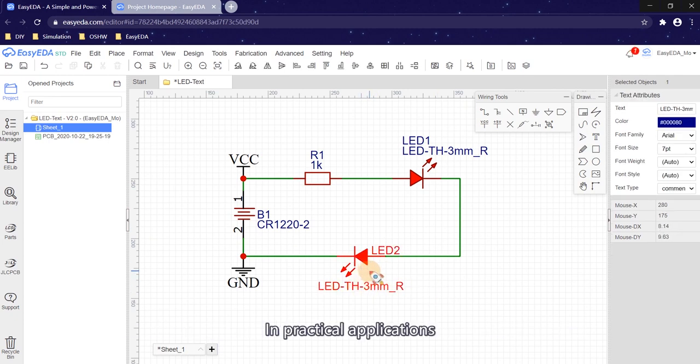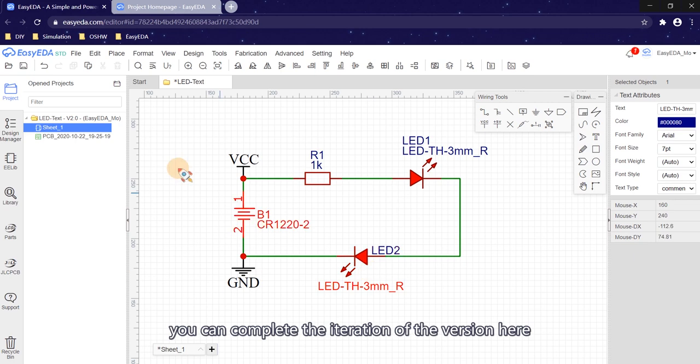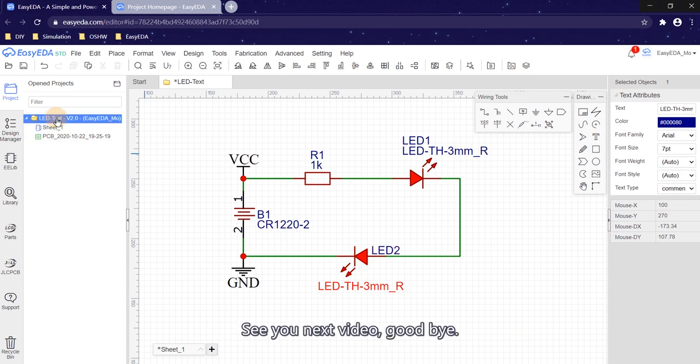In practical applications, you can complete the iteration of the version here. See you next video. Goodbye.